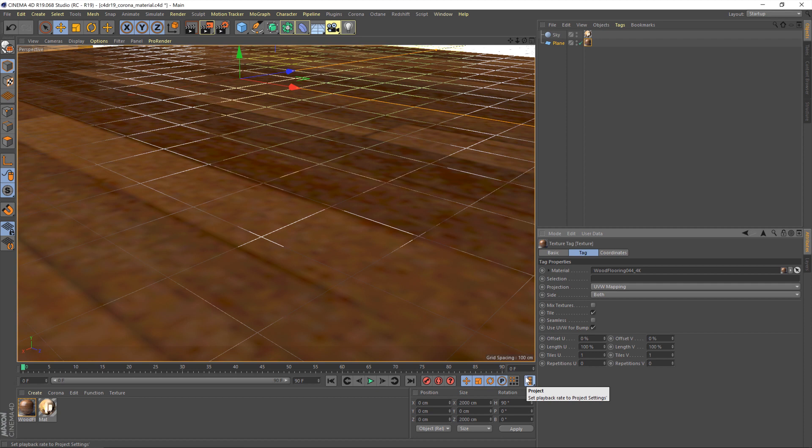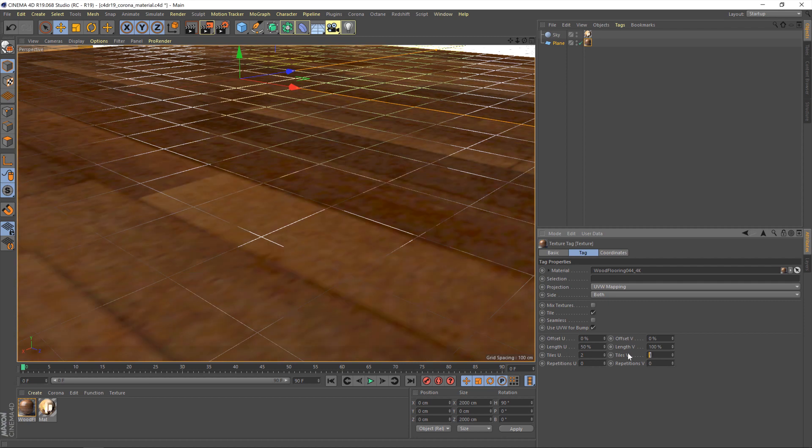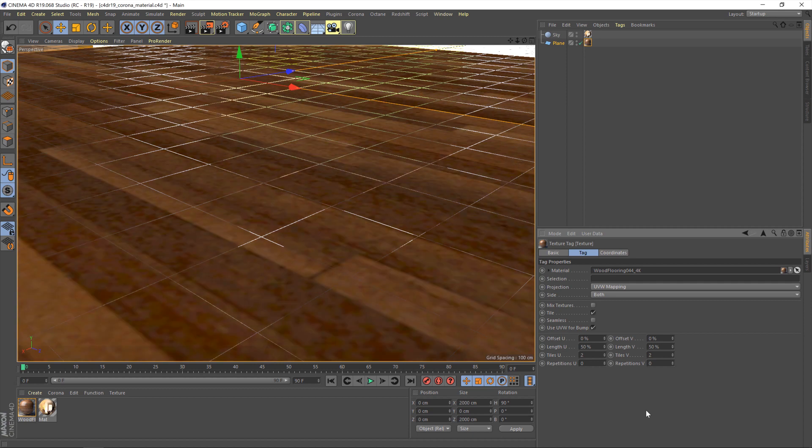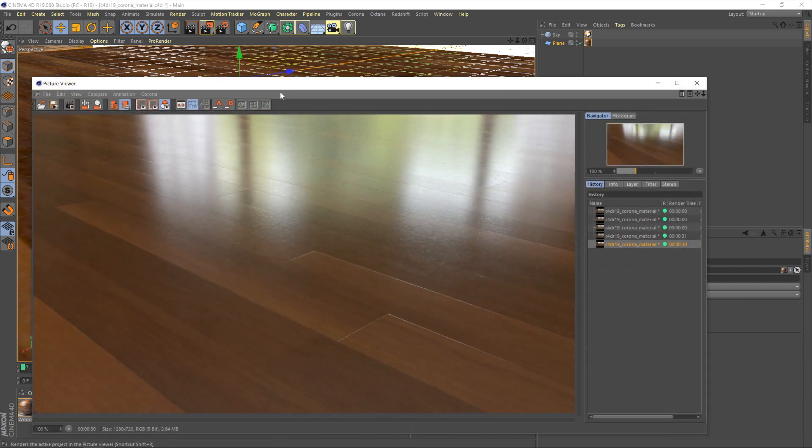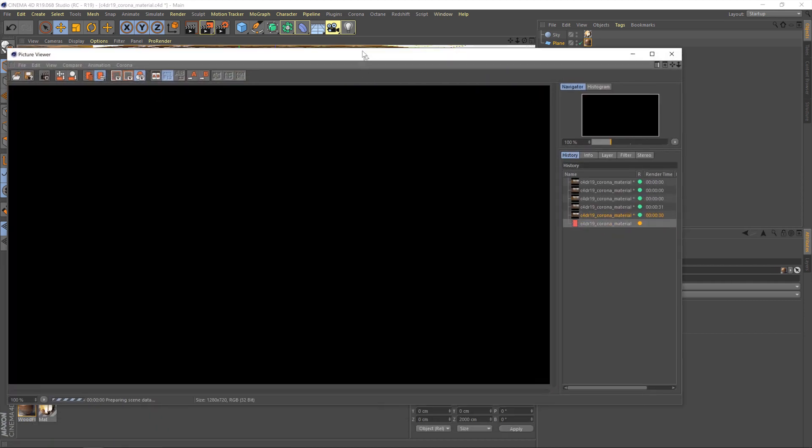One thing I'm going to do just because when I was setting up the scene I noticed the tiling didn't look particularly great. I've got some tiling options down here. I'm going to change this to 2. There we go. And then hit render and take a look at what we've got.